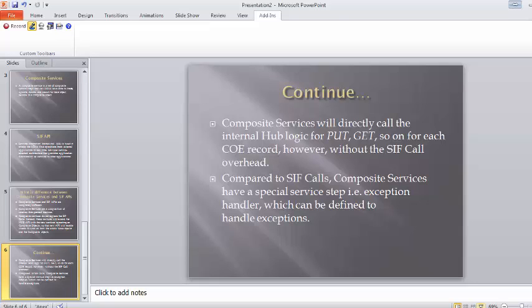In the case of SIF API, it calls the MDM external logic — we have to call the SIF APIs externally in order to do the put and search. If you call the direct logic of MDM, the performance will always be better, so we don't have to rely on external SIF API calls. Compared to SIF calls, composite services also have a special service type achieved using an exception handler, which can be defined to handle exceptions.